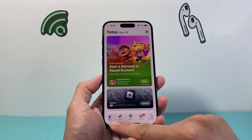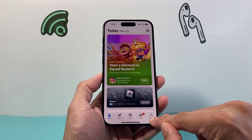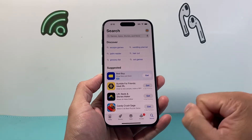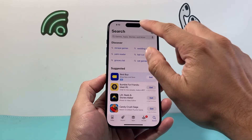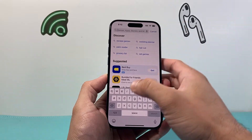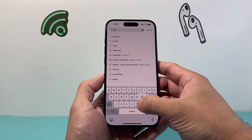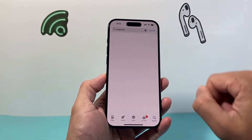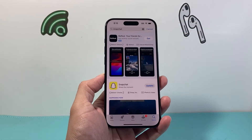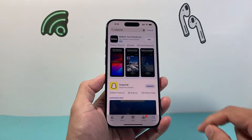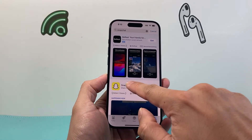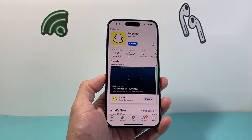Now, once you're in your App Store, simply navigate to the search option here, and then simply search for Snapchat. So we'll search for Snapchat, we'll click on it, and once we click on it, we're going to see Snapchat here on the list. So we're going to go ahead and click on it.